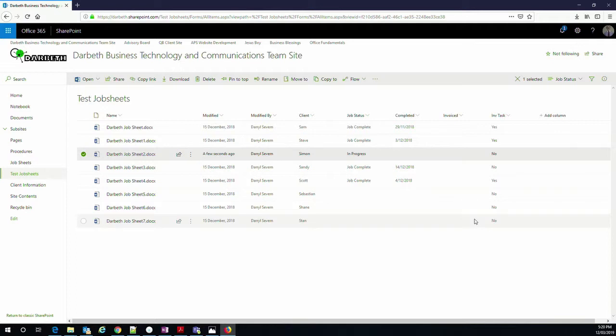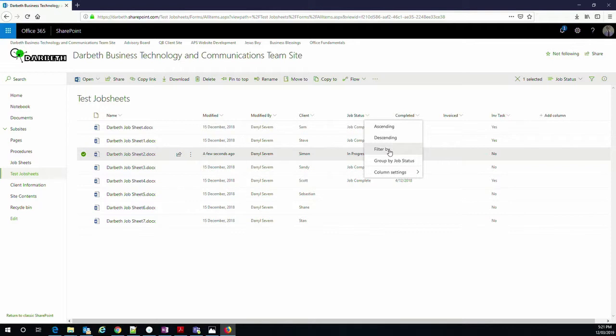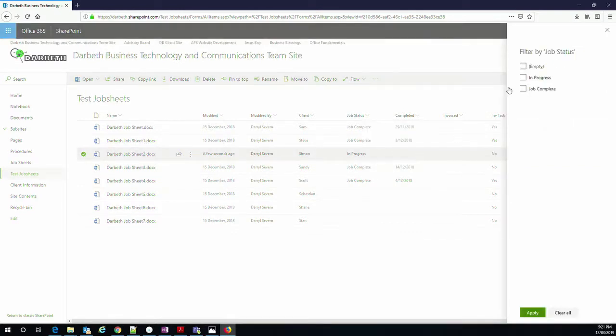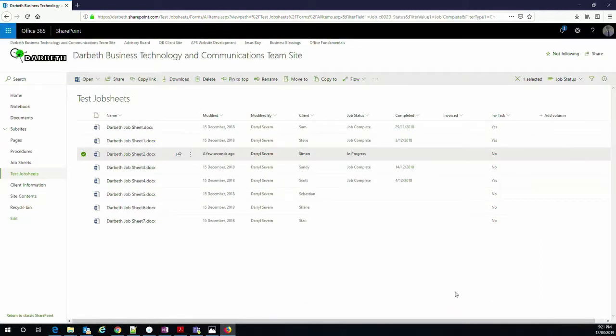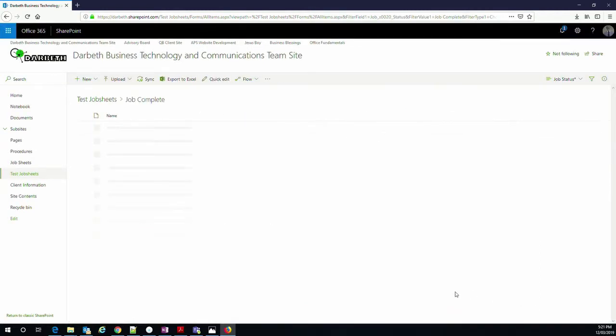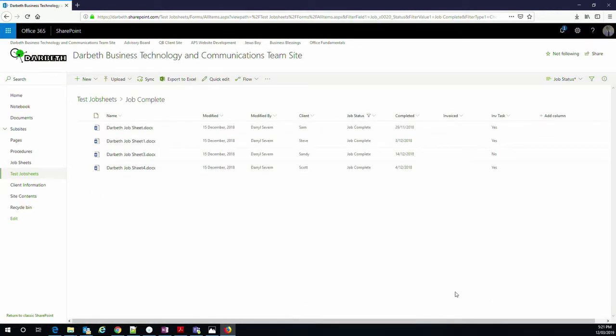We can also sort them in different ways. So if I want to know which jobs are completed, I can go down through there, filter on a particular field and the job complete one is there, applied. And soon, you see we only have those which are completed.